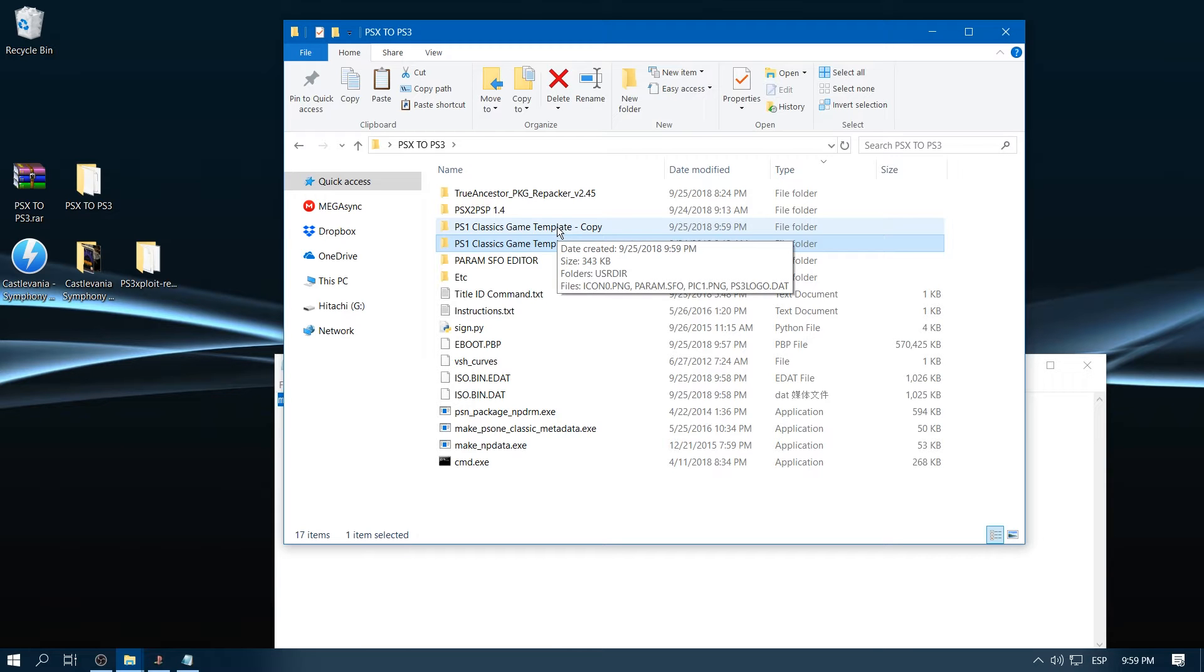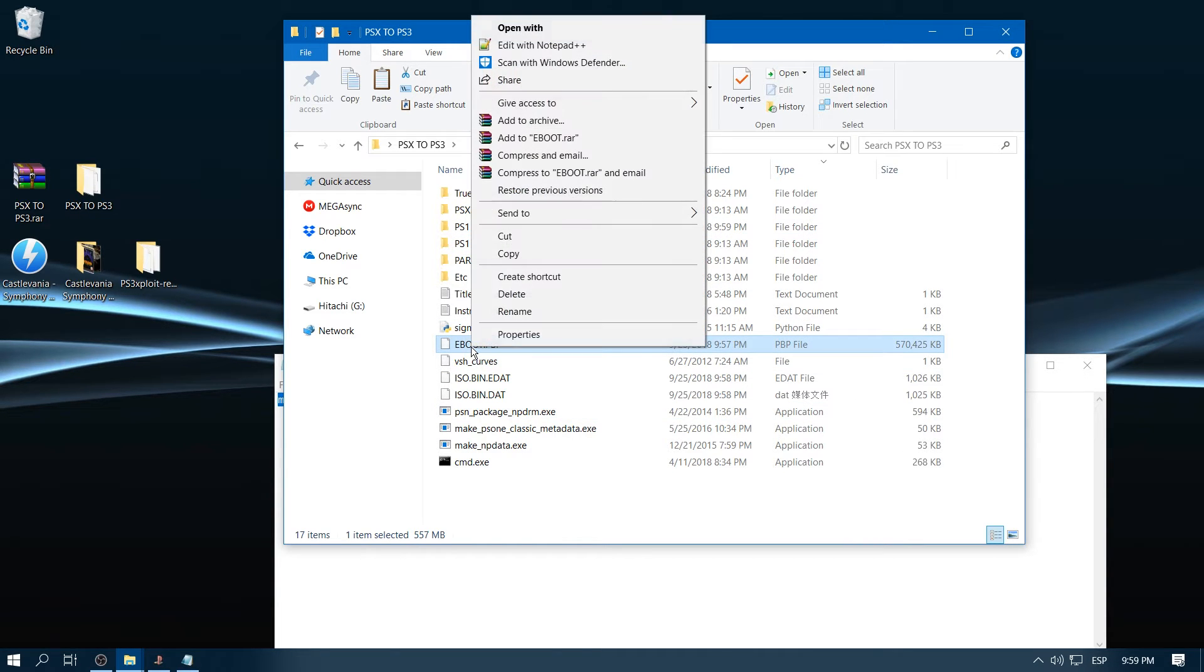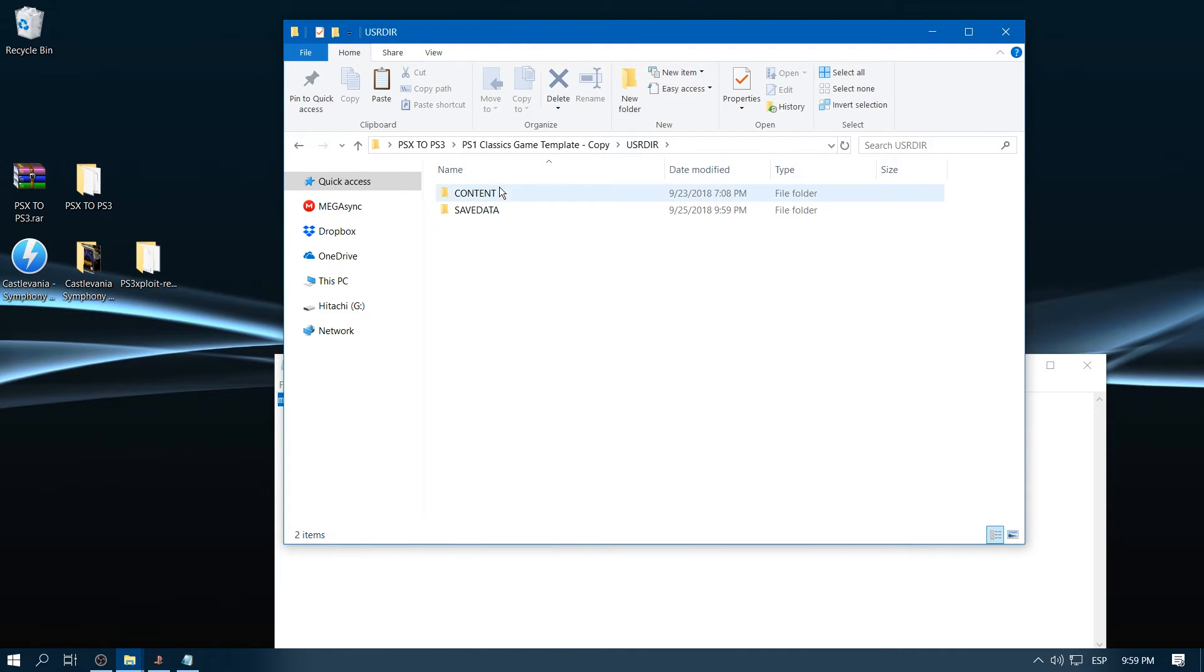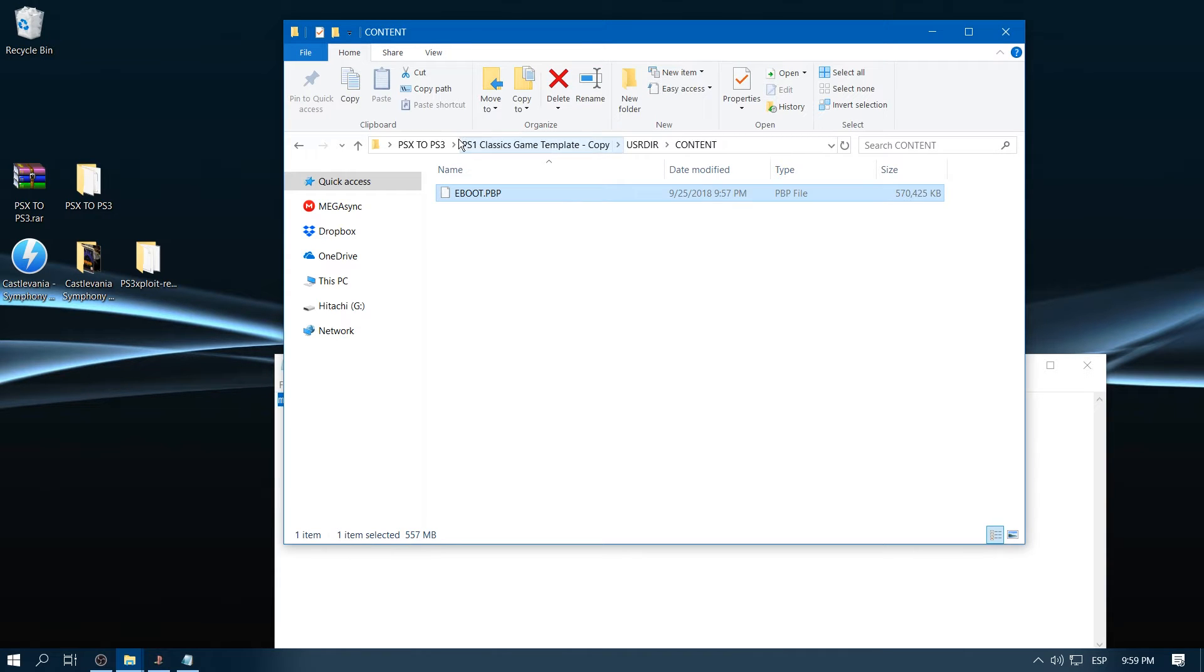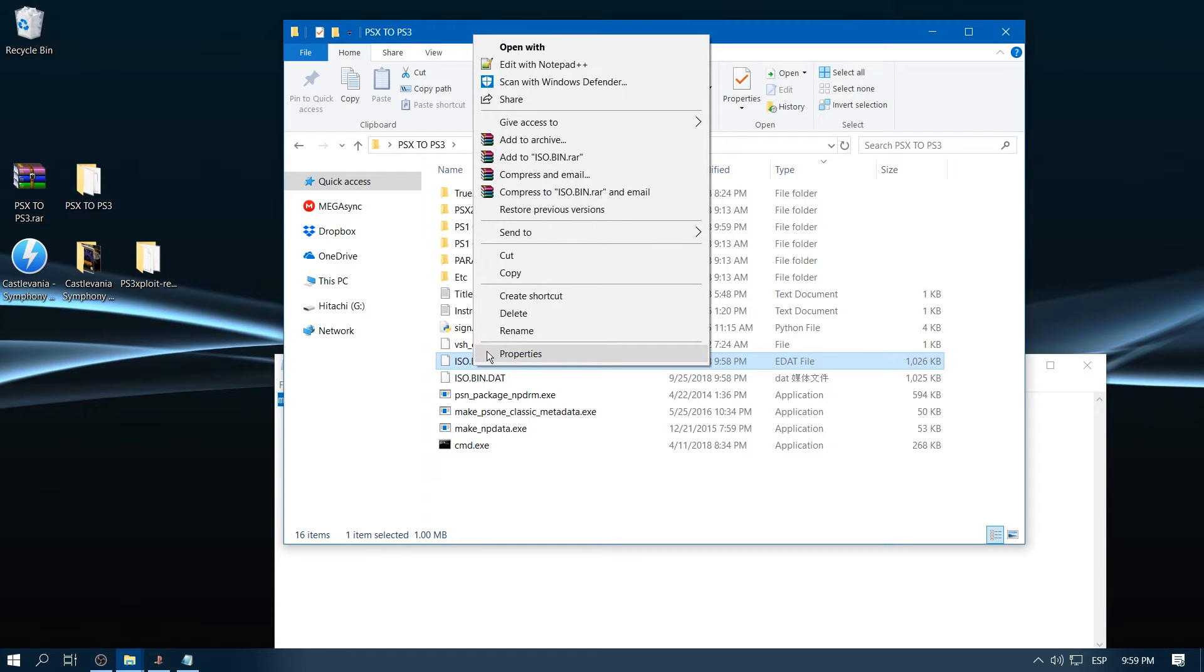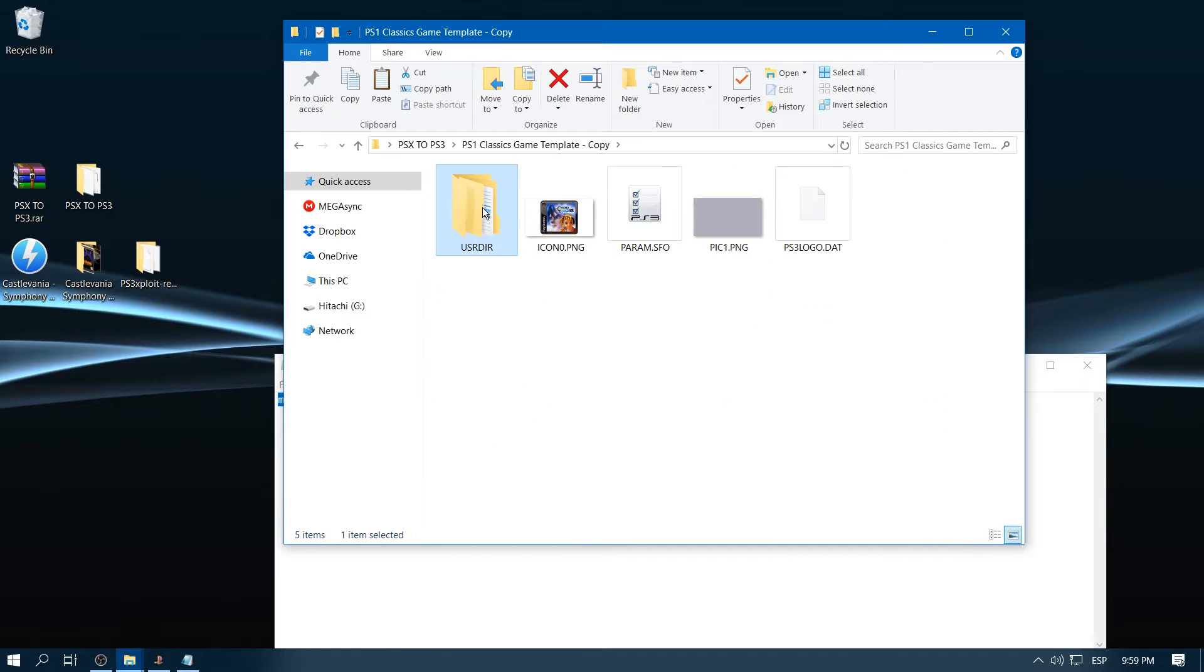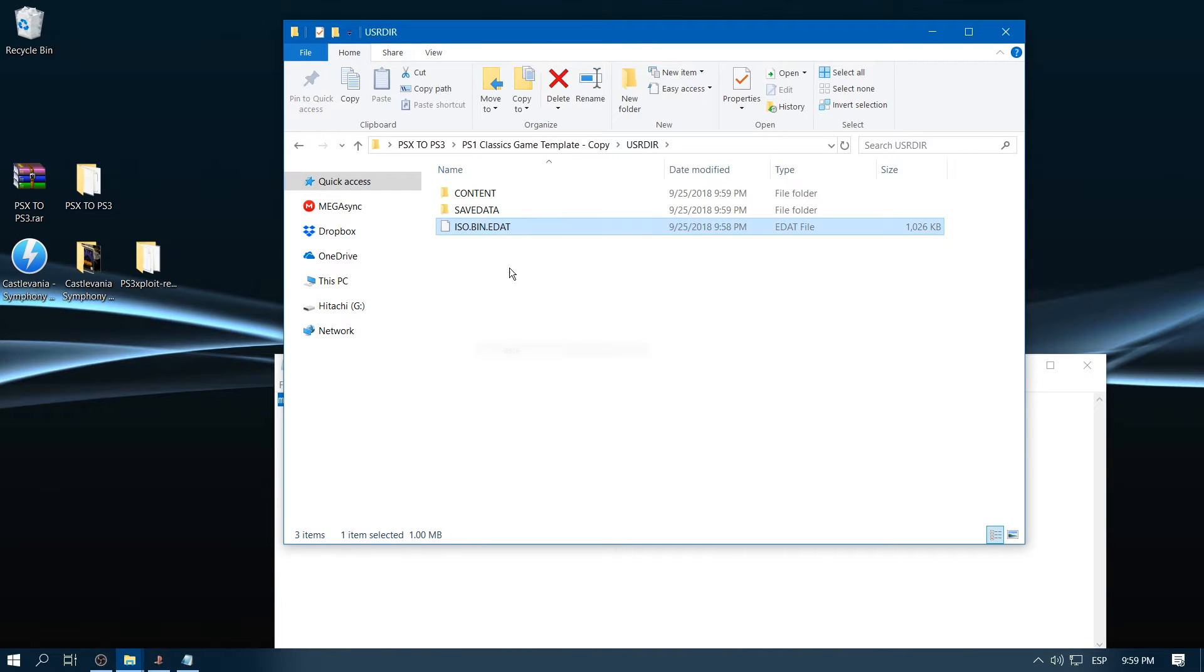So first EBOOT.PBP, we're going to cut it and paste it right in USRDIR and content. Now we go back and grab ISO.BIN.EDAT, copy it, then we go to USRDIR and paste it right here.